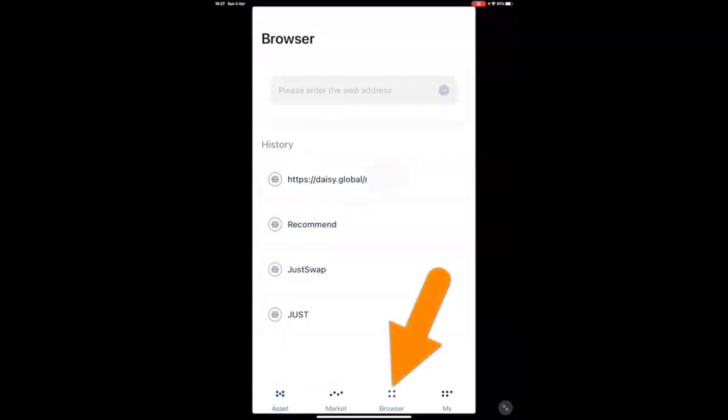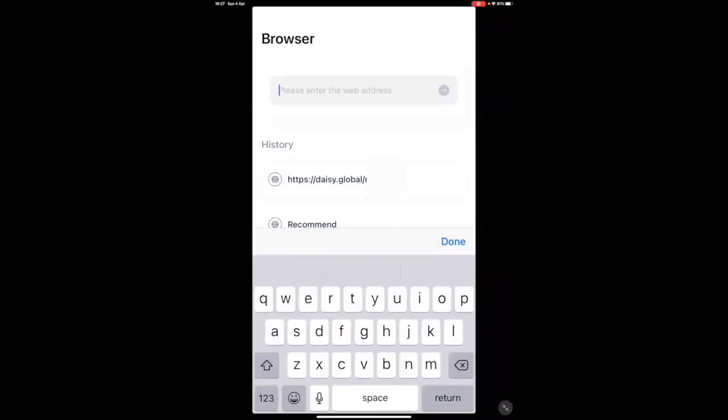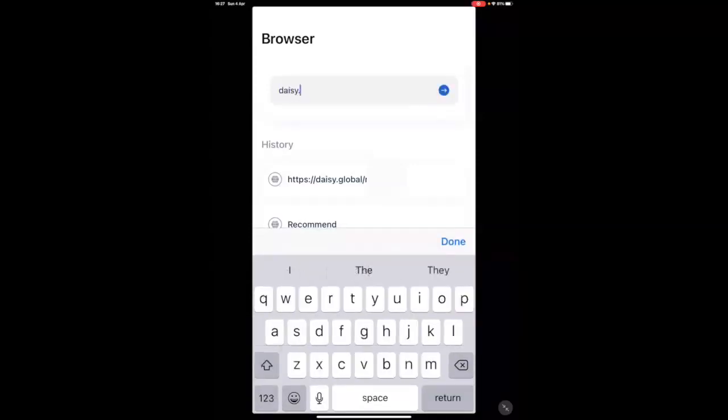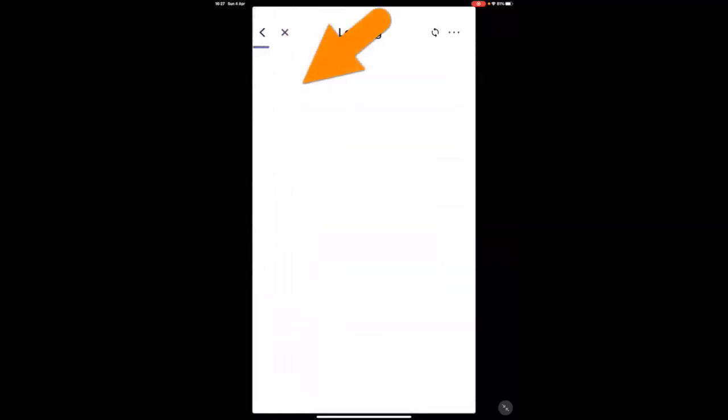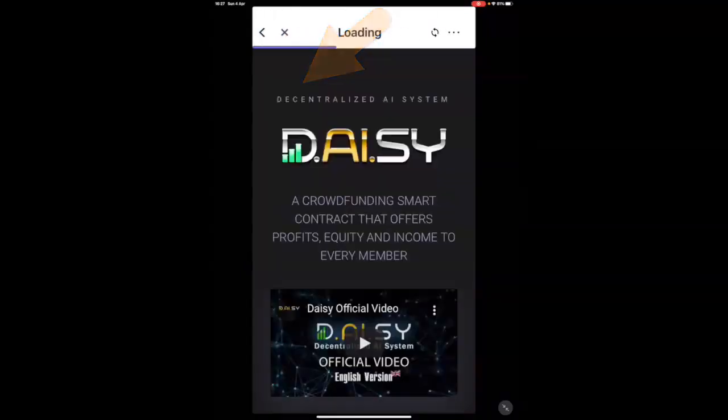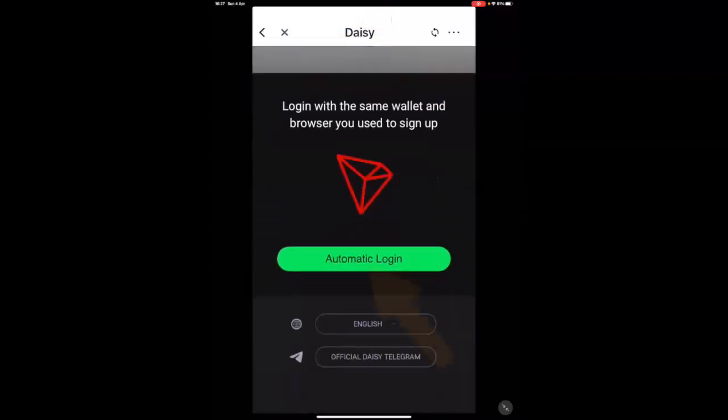Now, how do you go back into your DAISY app and log in? So you go to browser or discover for those of you using Android. Now, you don't put the referral link, you just put daisy.global and you go to that.